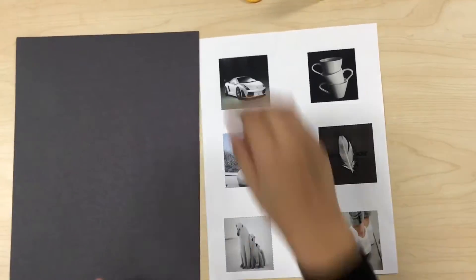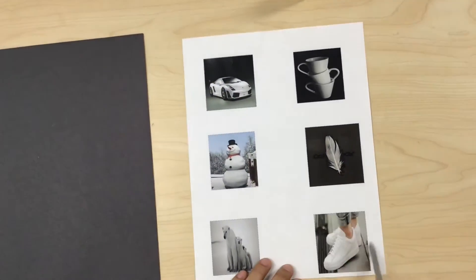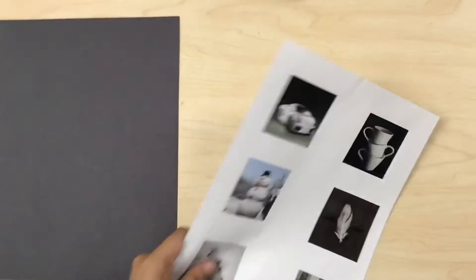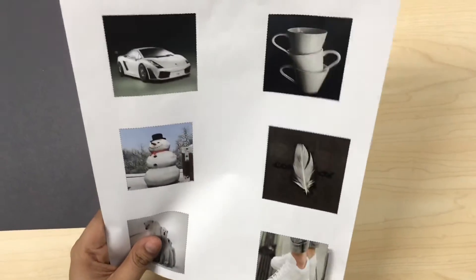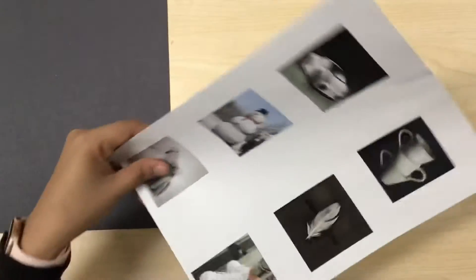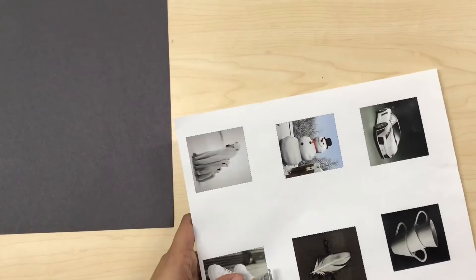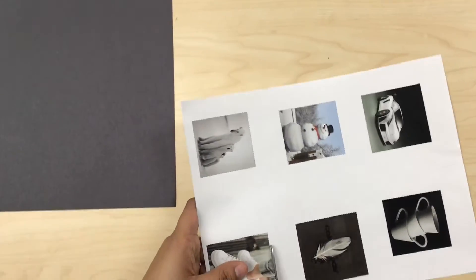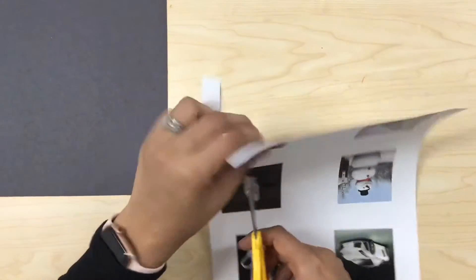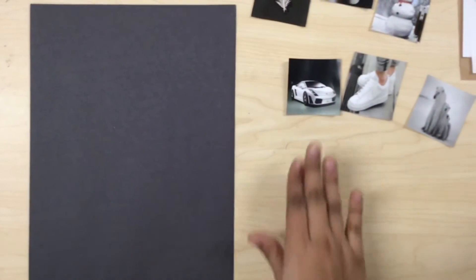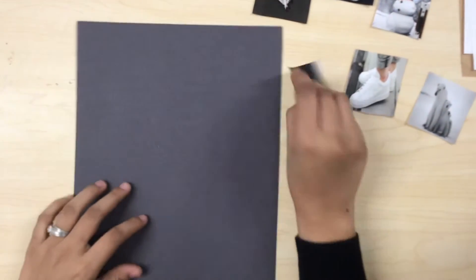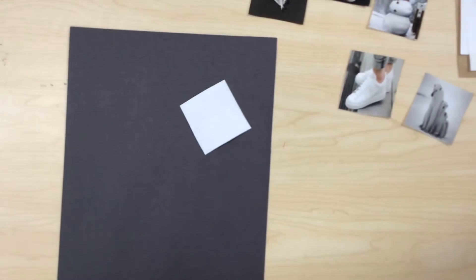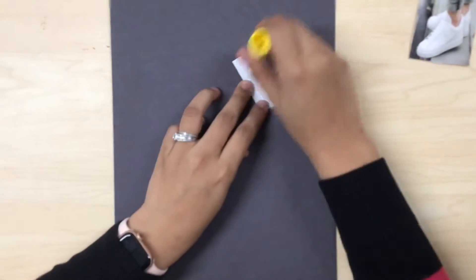The first thing that we're going to do is we're going to cut all of our little squares. This month we're going to be talking about the shape of a square, so see we have some squares here. After we cut all of our images, we're going to glue them because this month we're going to talk about the color white.